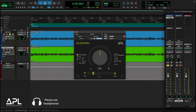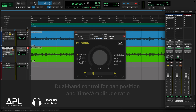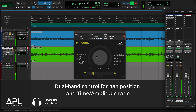The dual band mode opens up new creative possibilities. You can apply different pan positions and time-amplitude ratios to low and high frequencies separately with an adjustable crossover point. This means you can give the low end one kind of spread and the highs another, so you can sculpt the stereo image with much more precision.